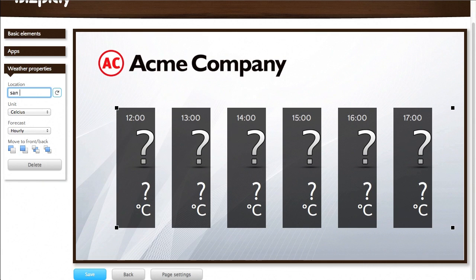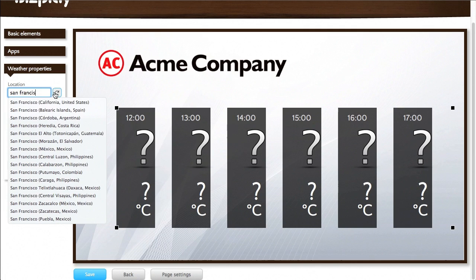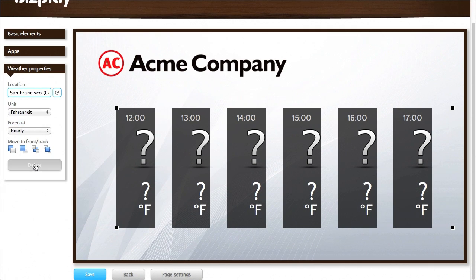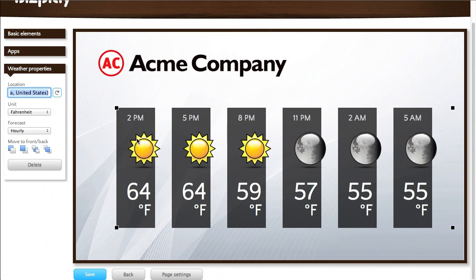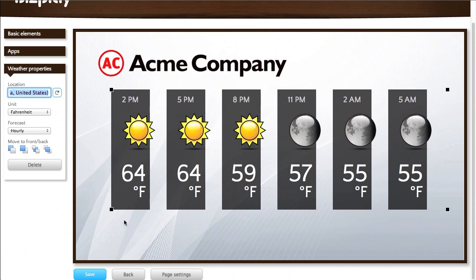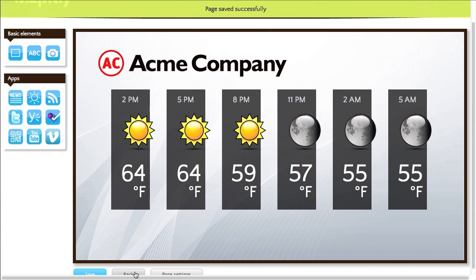Let's say San Francisco weather. Fahrenheit. Let's refresh that. Okay. Now if I press save.